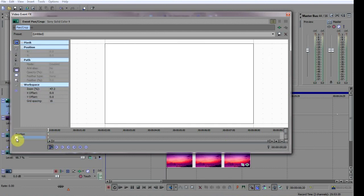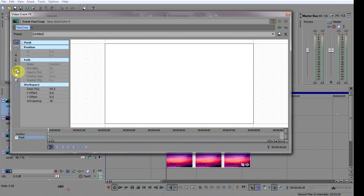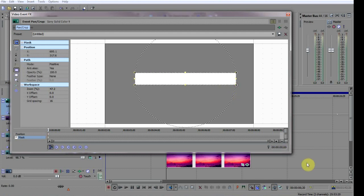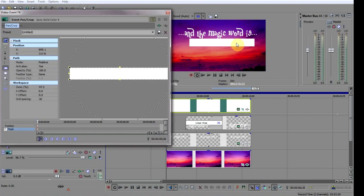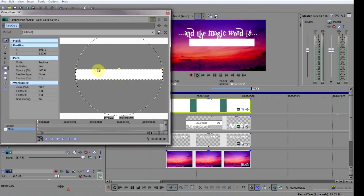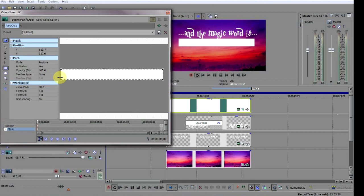Now select the rectangular mask creation tool and using your mouse create a long thin box like this. I'm just going to adjust it so that it looks like it's underlining the first words like this.